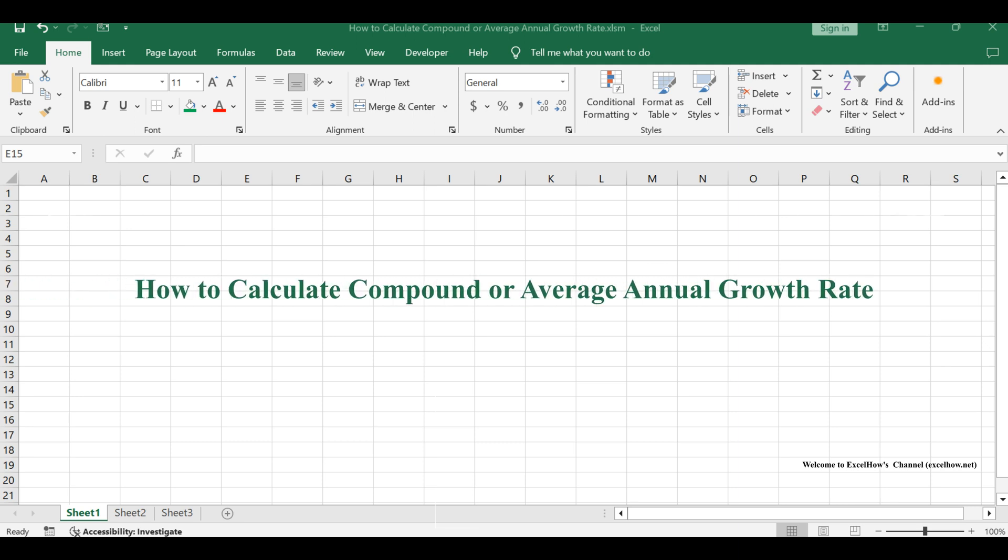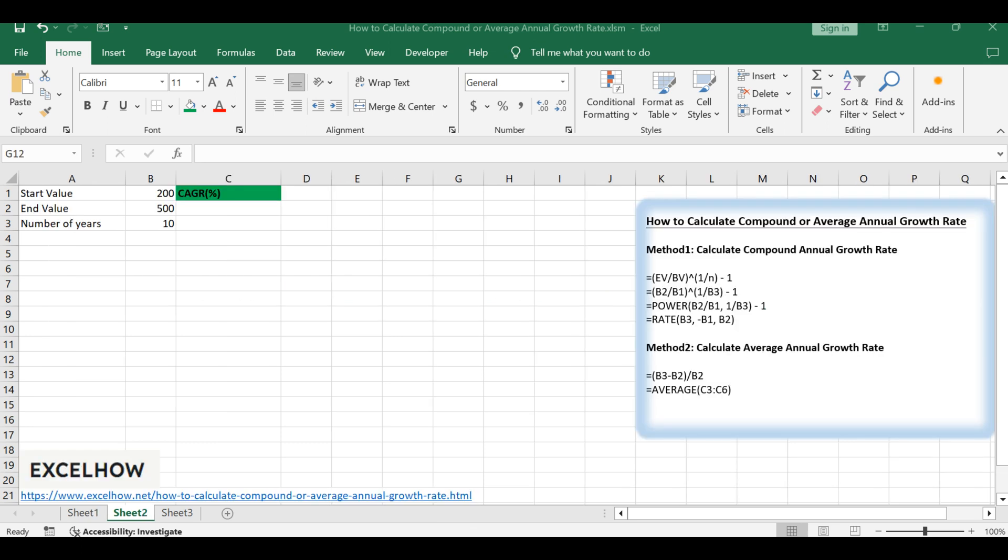Welcome to our Excel tutorial. Today, we're going to learn how to calculate the Compound Annual Growth Rate, CAGR, and the Average Annual Growth Rate, AAGR.